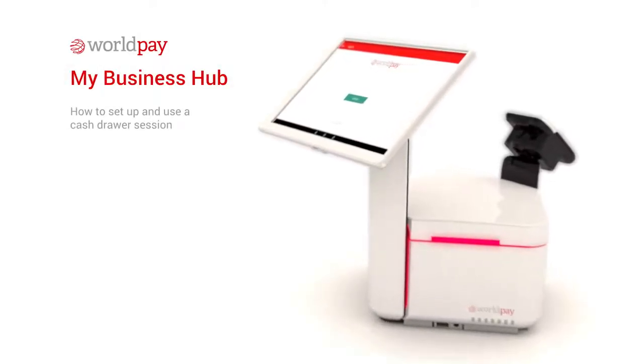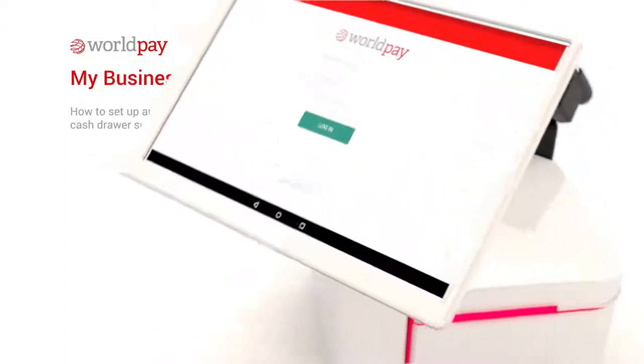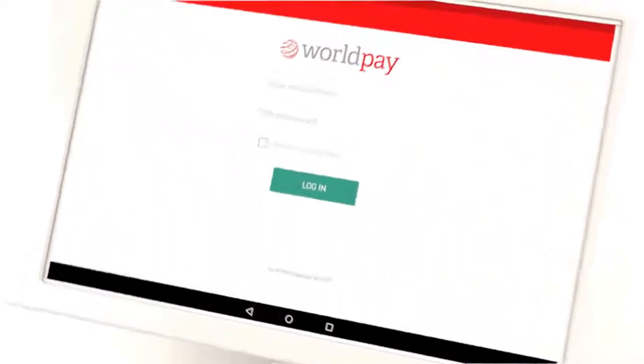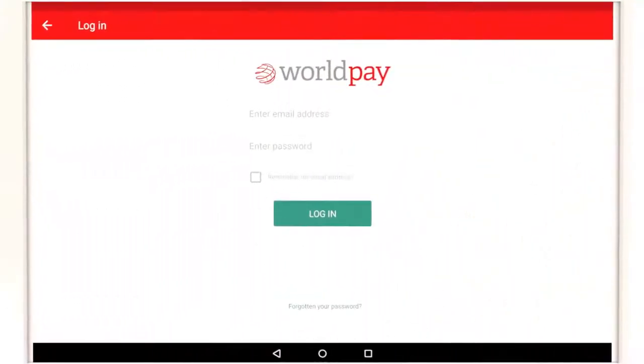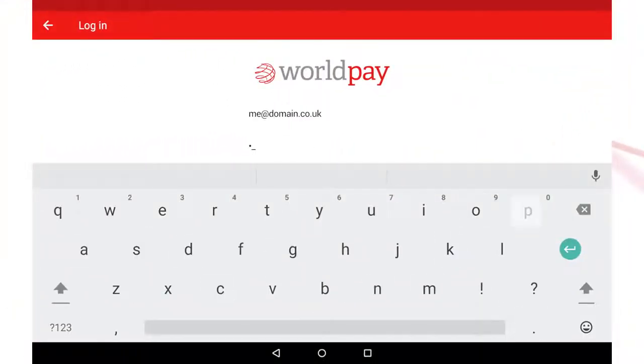Welcome to My Business Hub from WorldPay. This video will show you how to set up and use a cash draw session to manage your float.